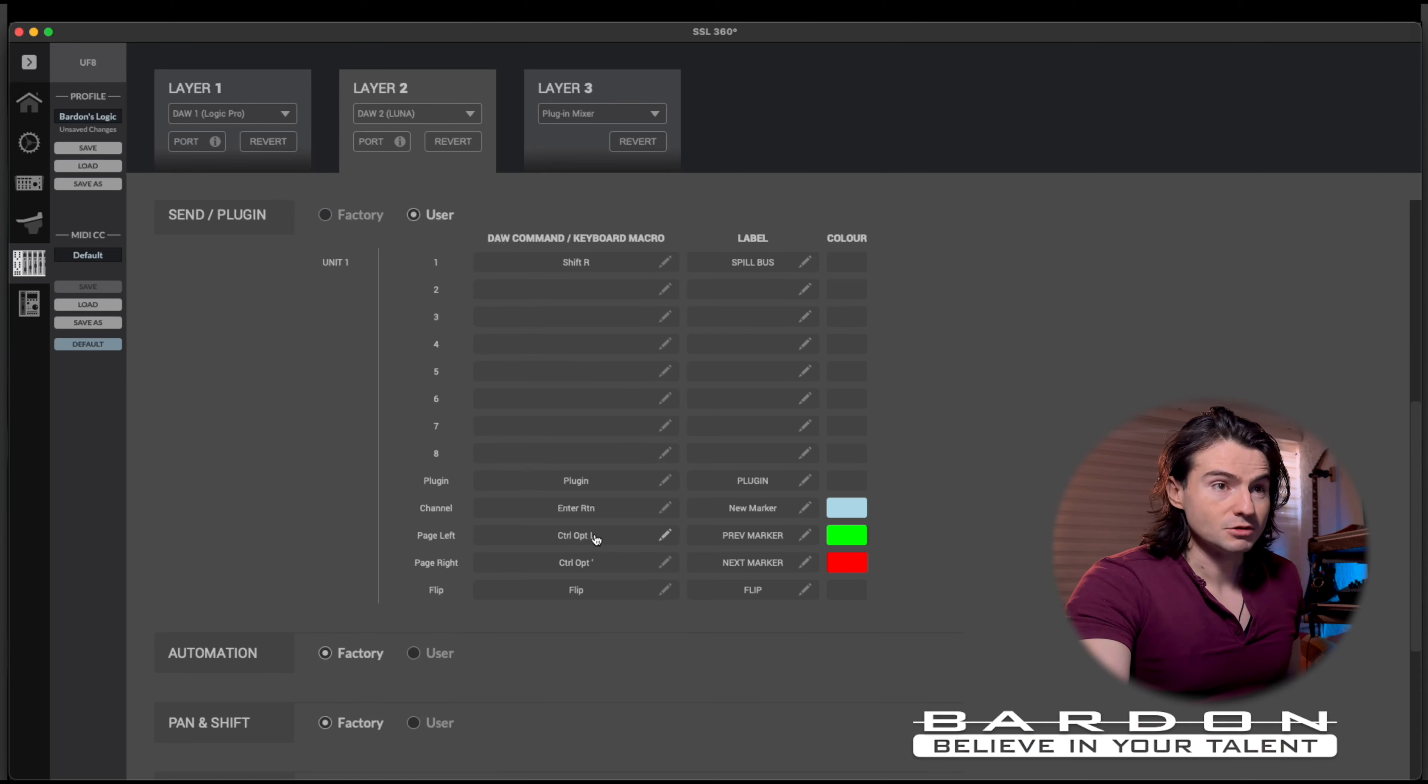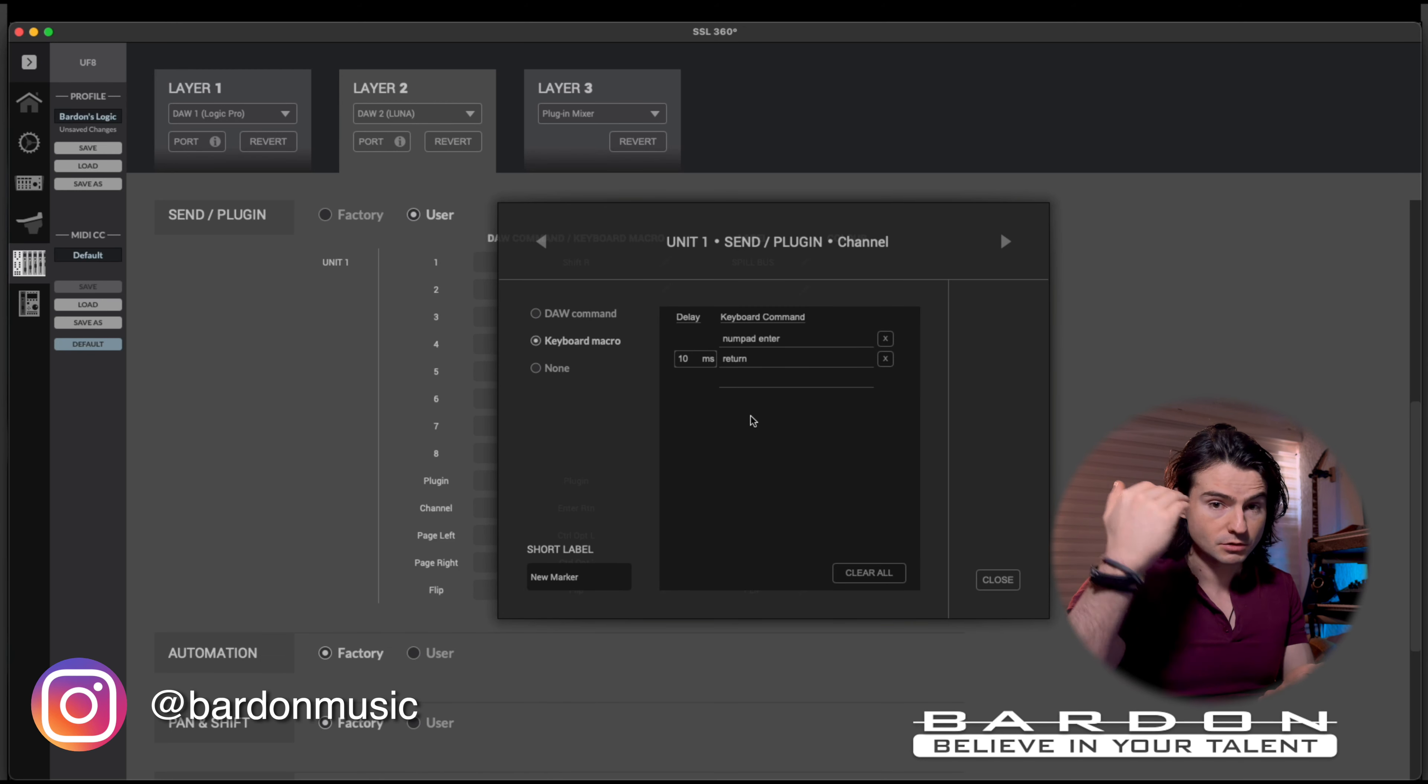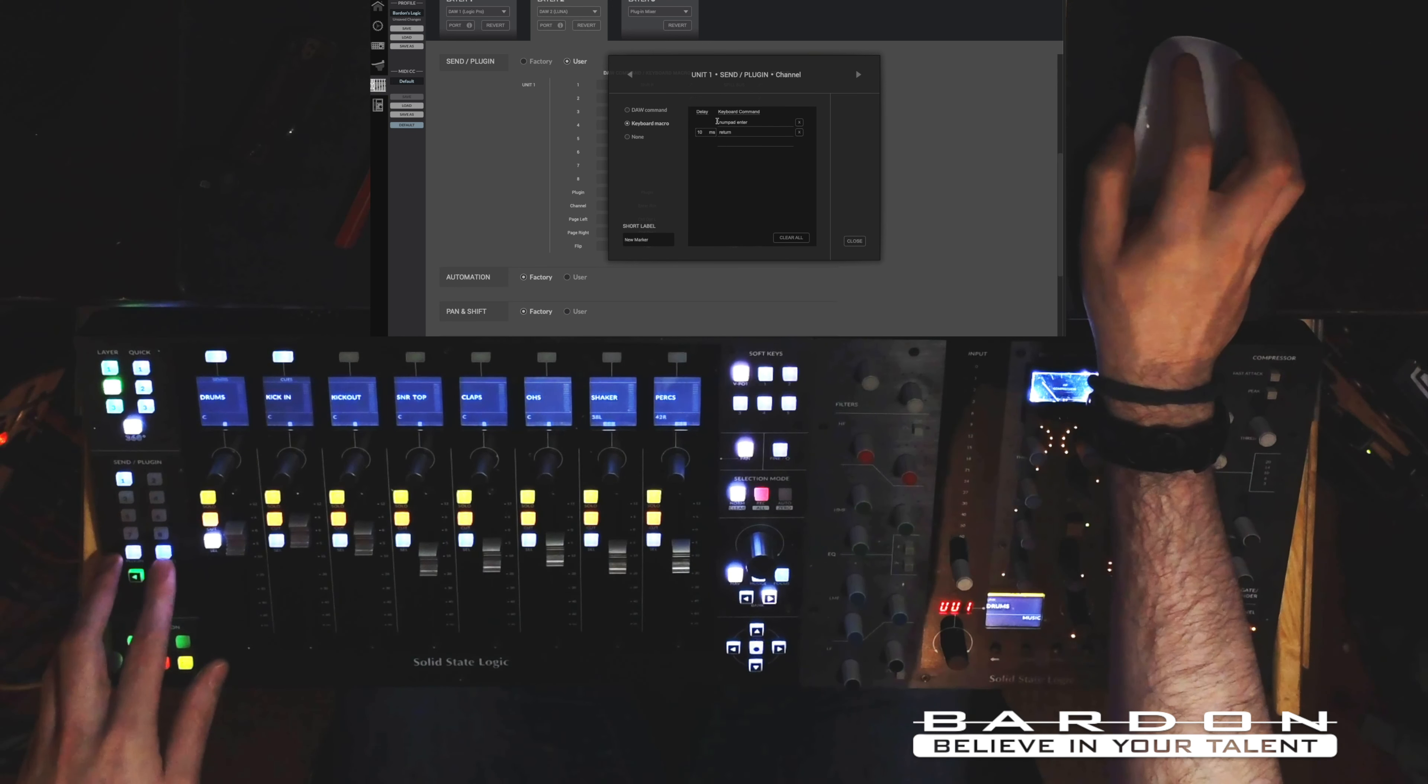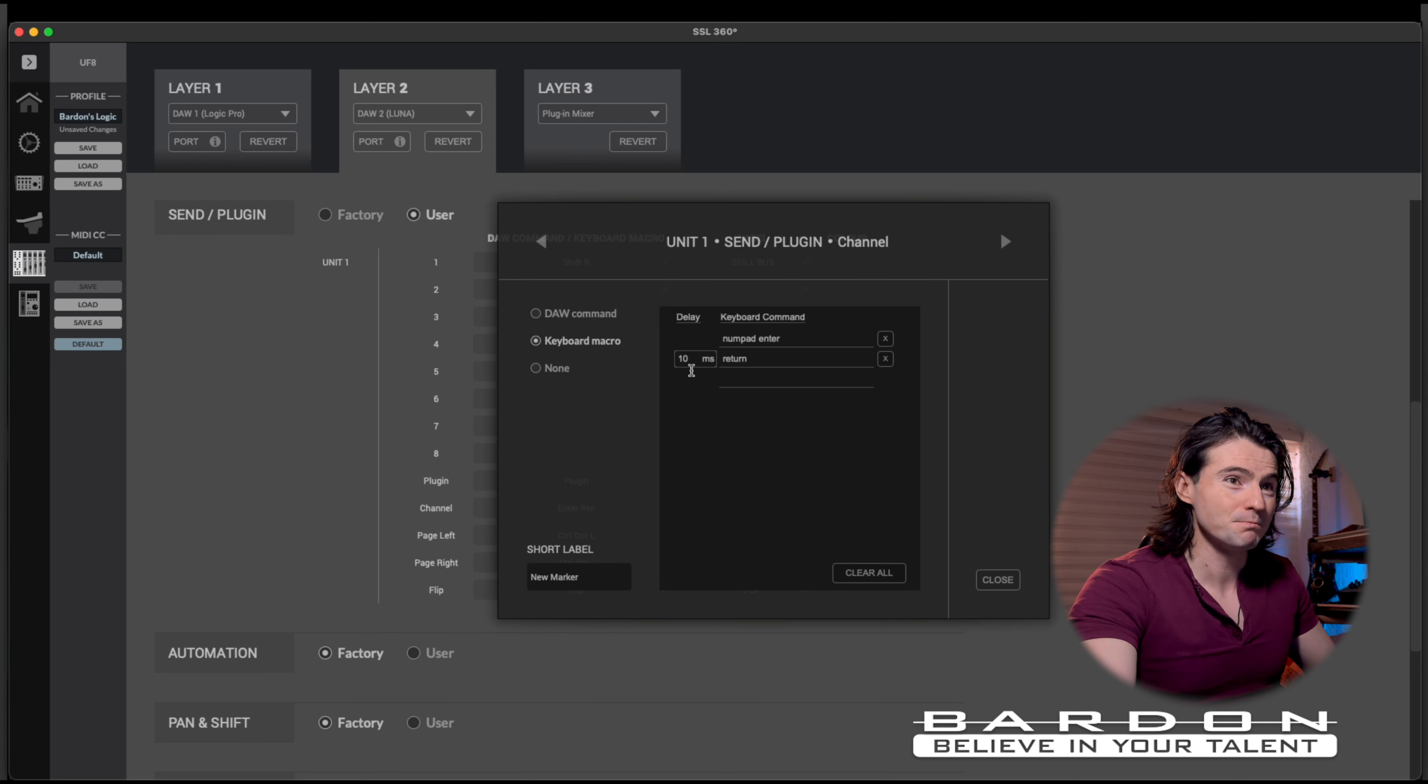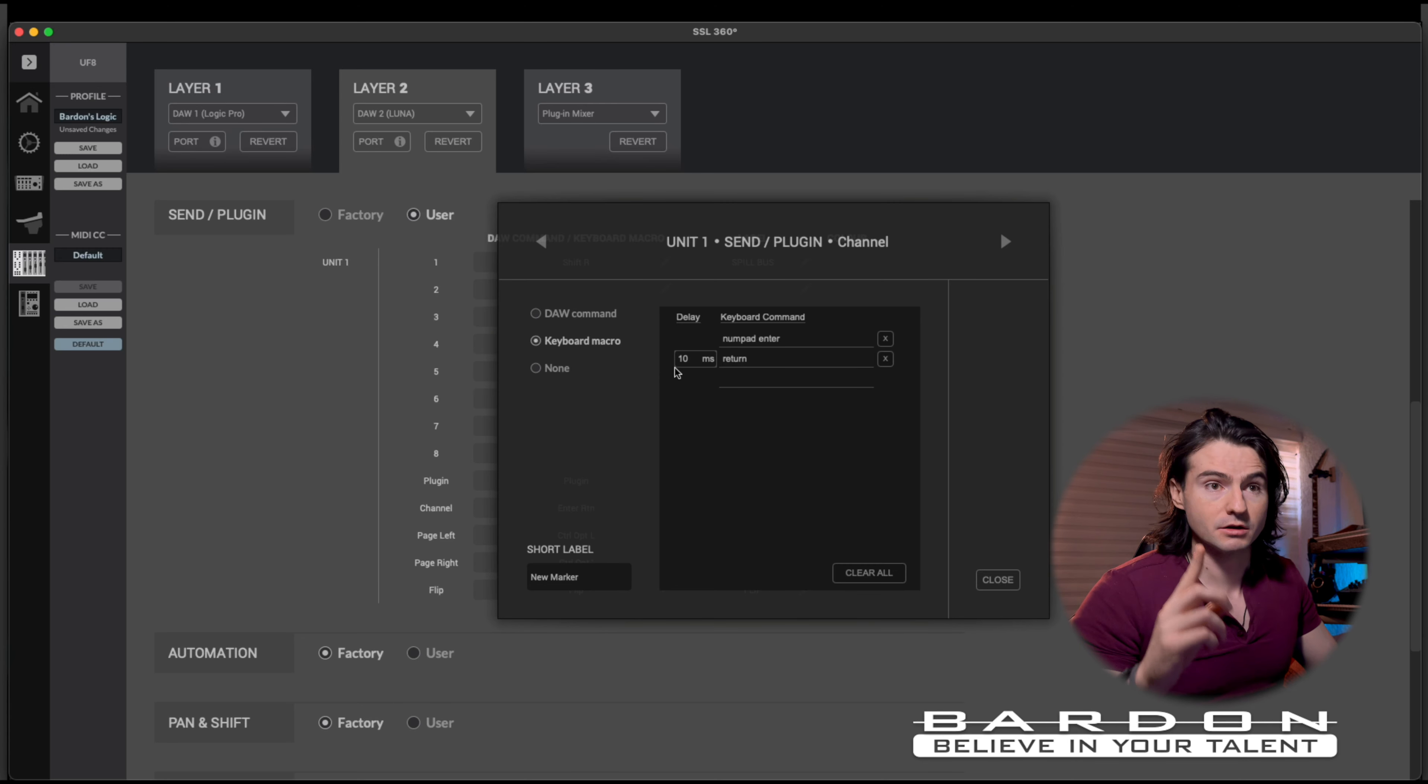SSL 360 allows you to create a series of macros, in which you can have a series of different keystrokes, and you can even time them. And as you can tell over here, I created the first iteration of my series, which is the numpad enter, and then I put a return, a press on the return button on my keyboard. But I put a delay of 10 milliseconds. That's what's making the whole thing happen.